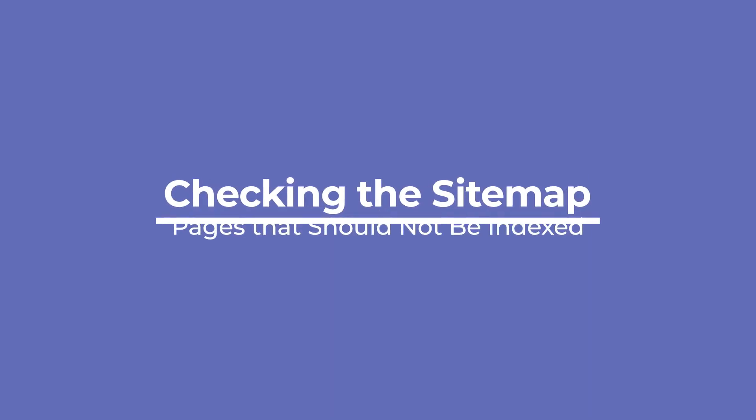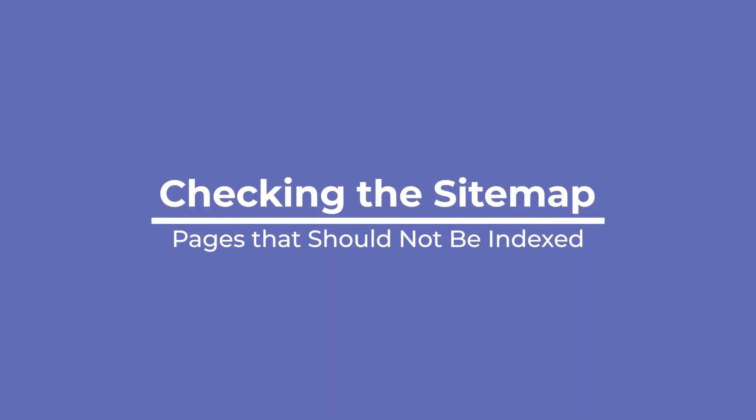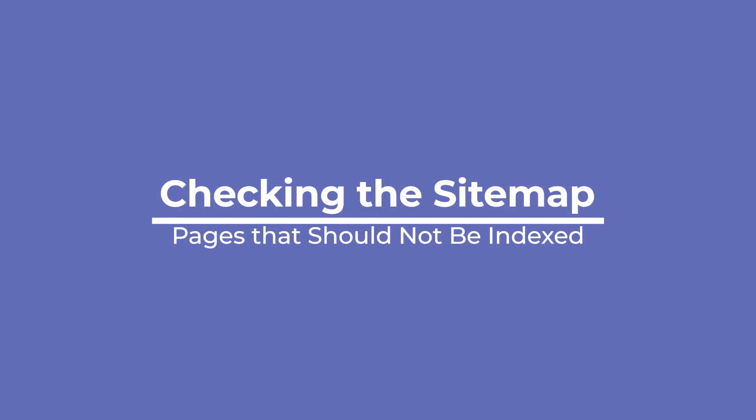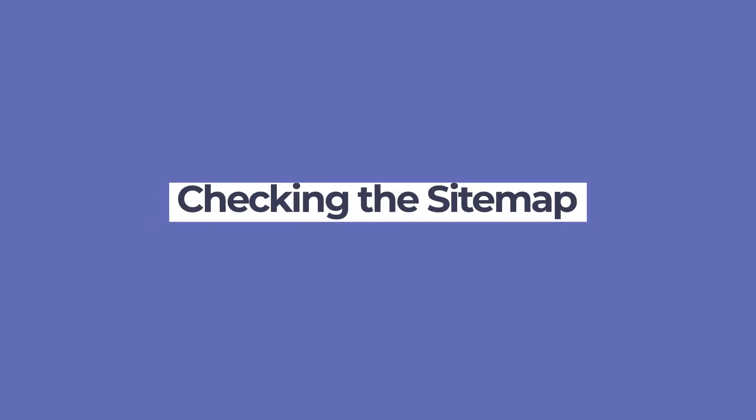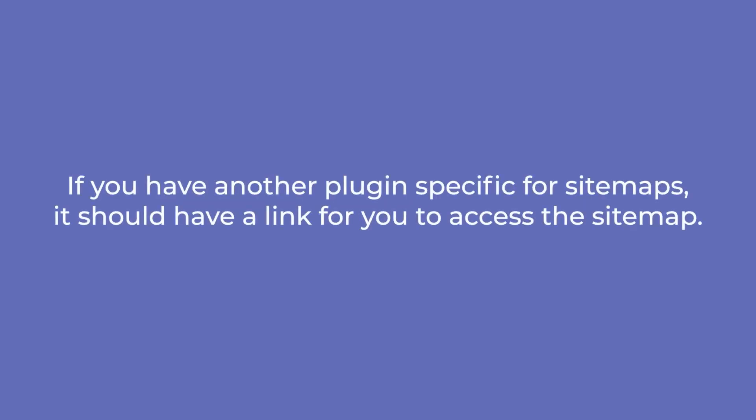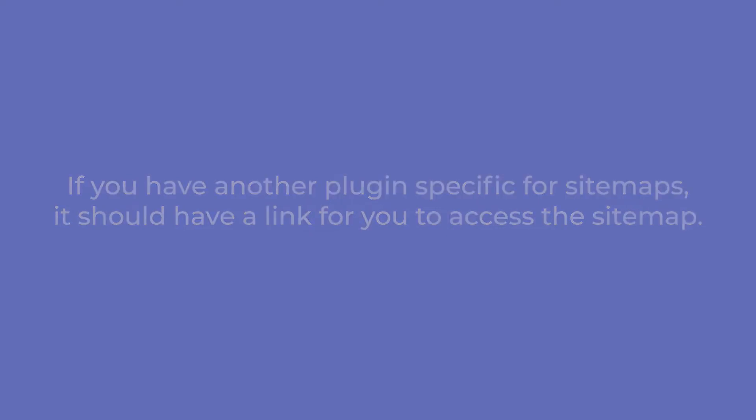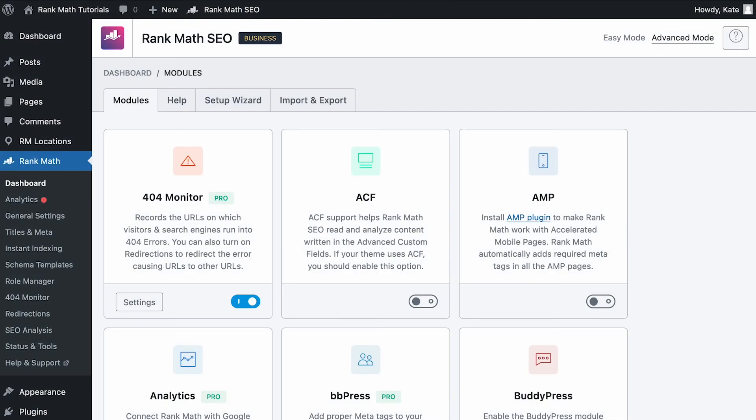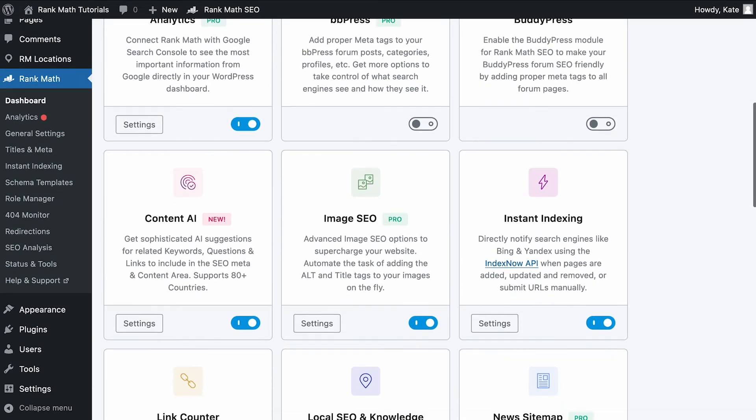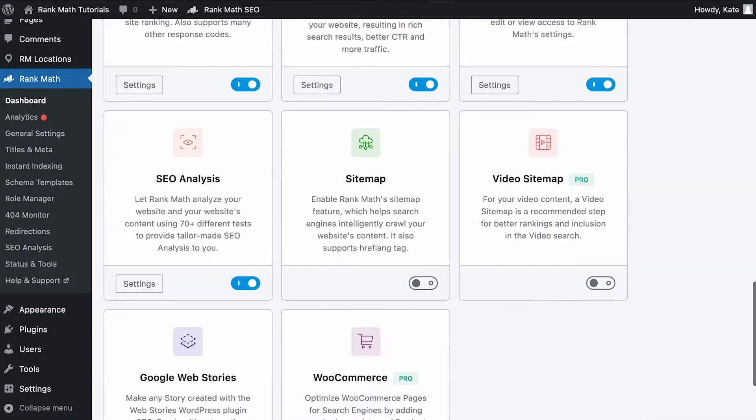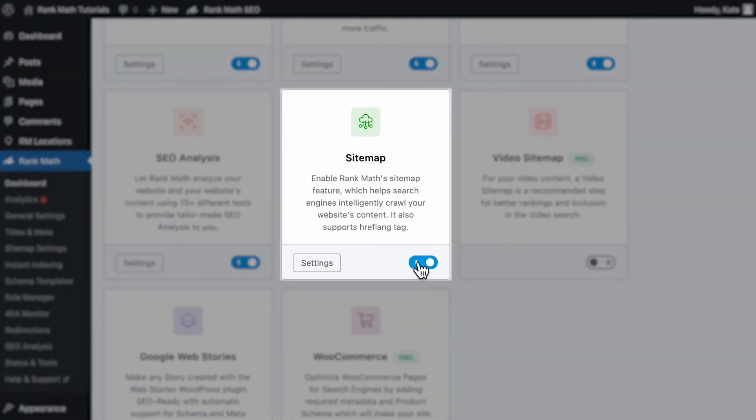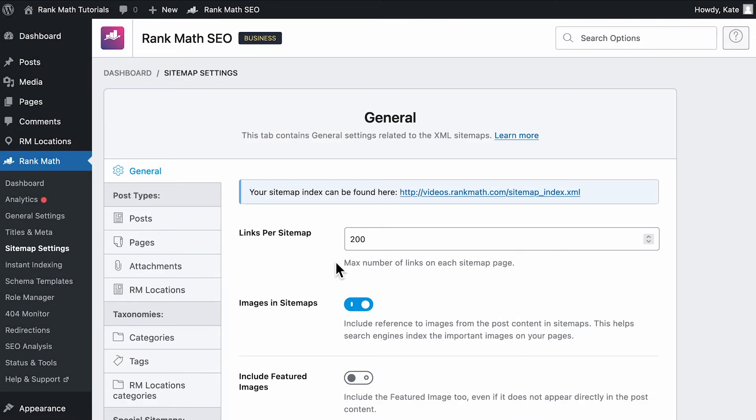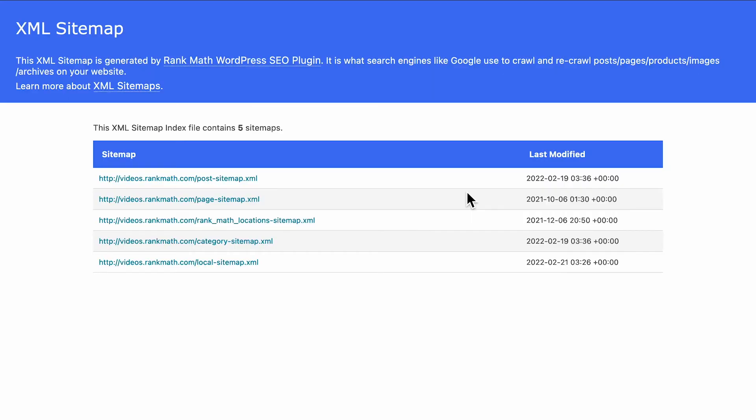If the page is not supposed to be indexed, you have to make sure it's not in the sitemap. So first let's check if Google is able to access your website sitemap. If you have another plugin specific for sitemaps, it should have a link for you to access the sitemap. If you use Rank Math for that, you need to check if the sitemap module is active in the dashboard and click on the link in the sitemap settings. It will be right at the top of the general tab.